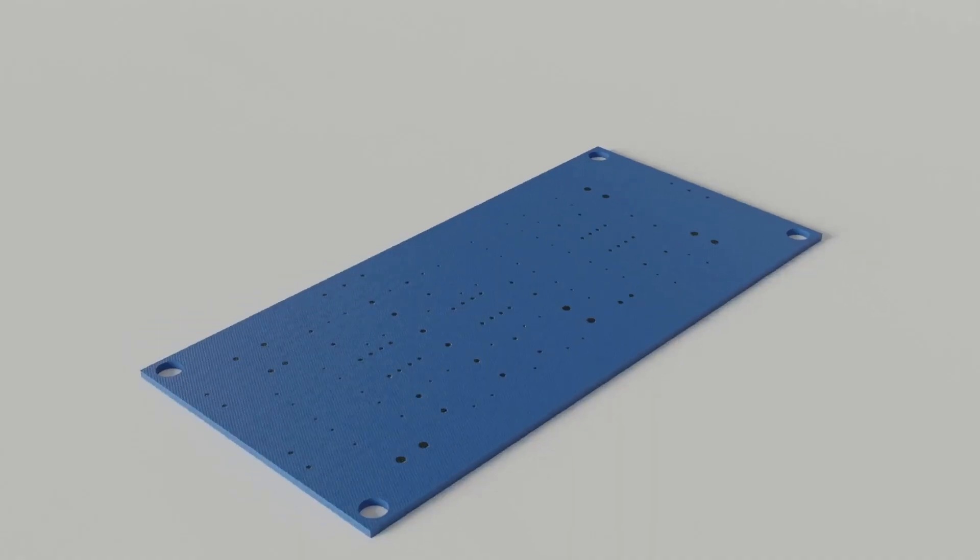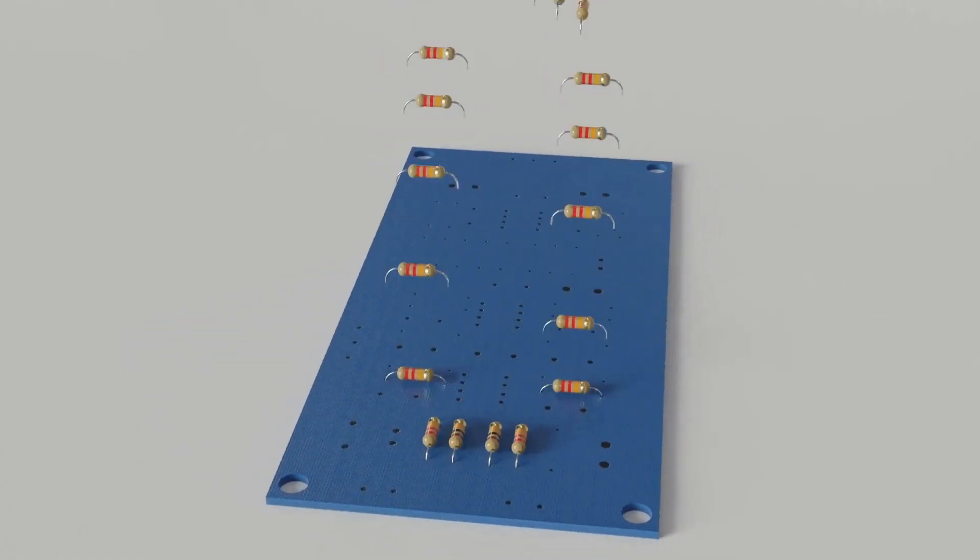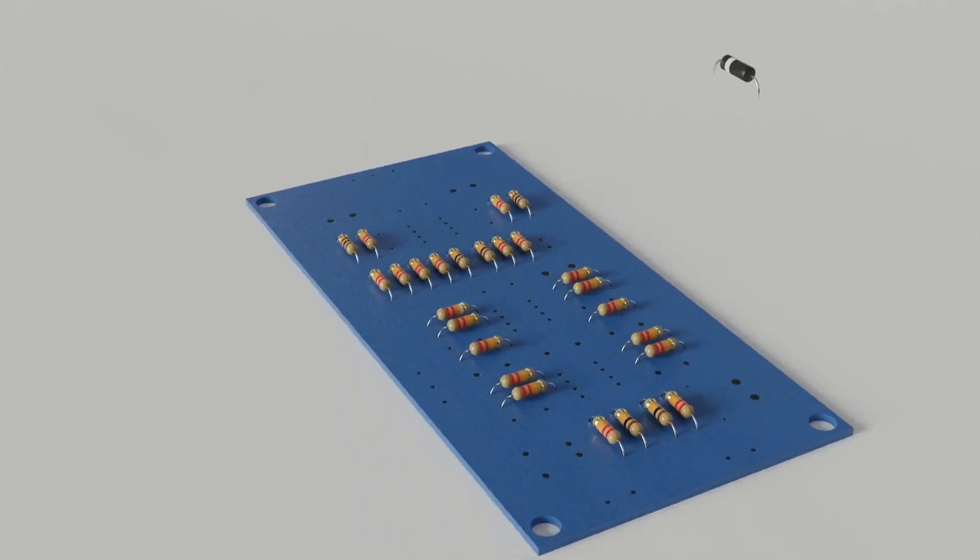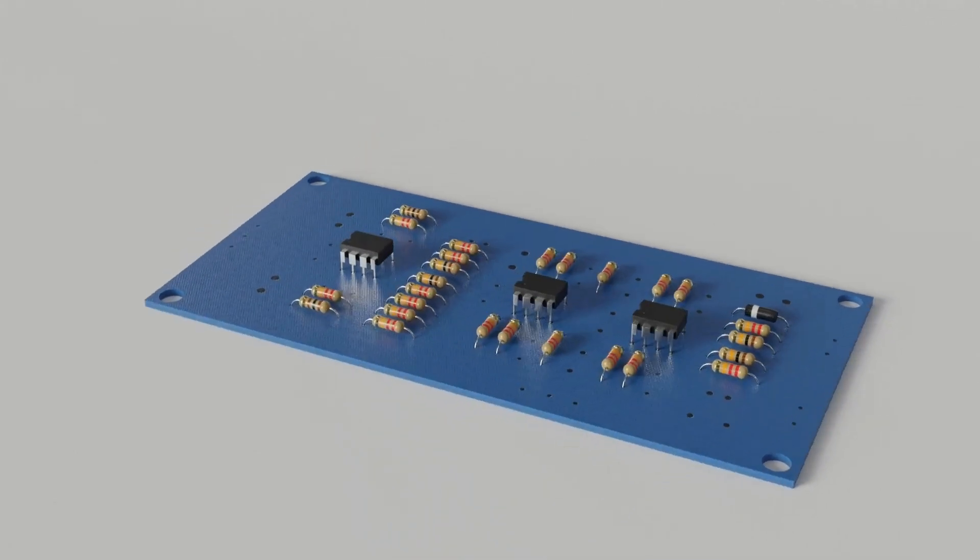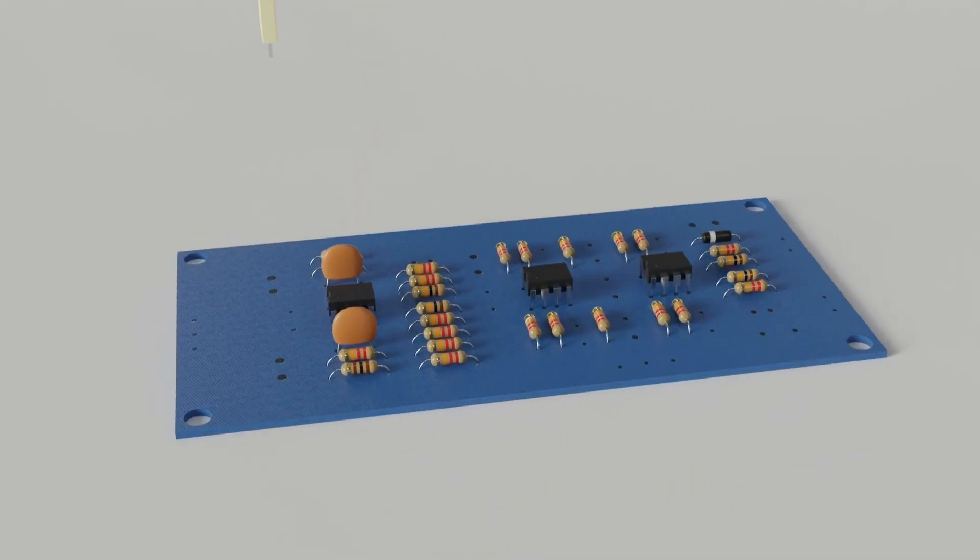Passive components are essential to the functionality and stability of electronic circuits. They help shape signals, filter noise, and ensure other active components operate correctly.